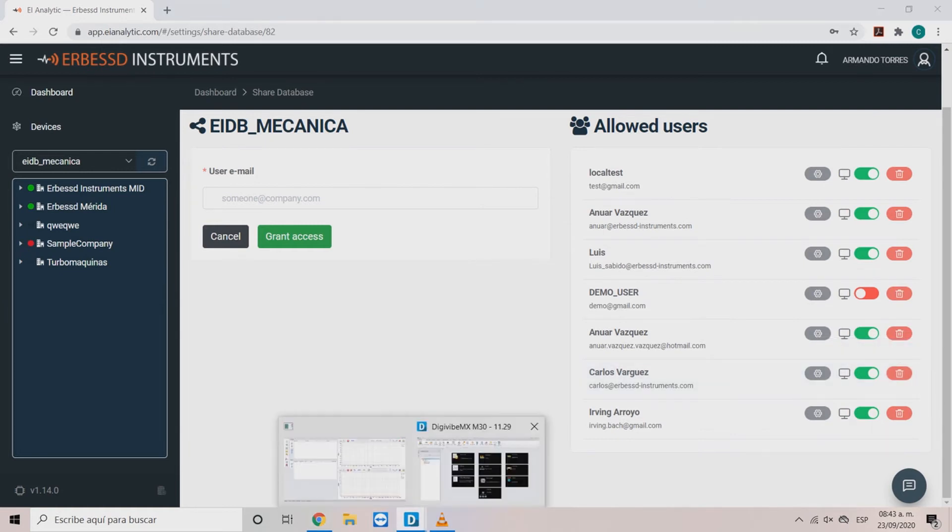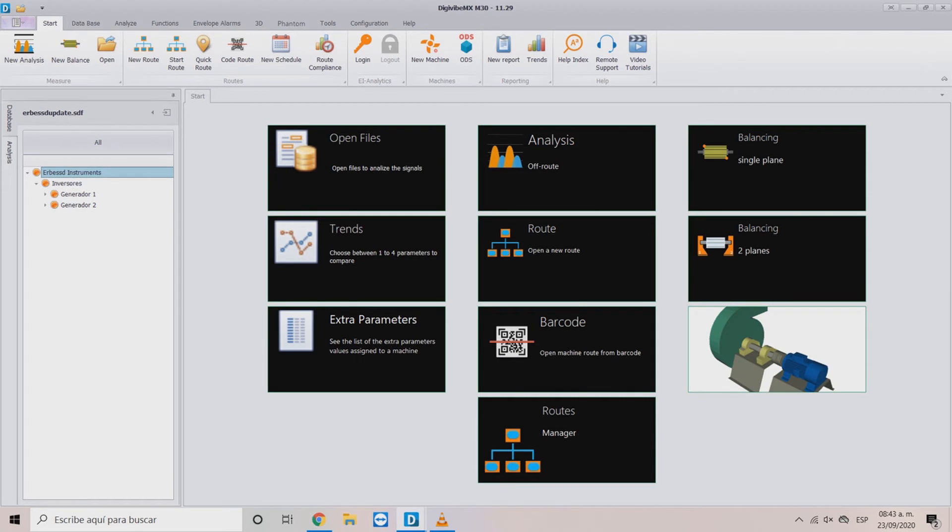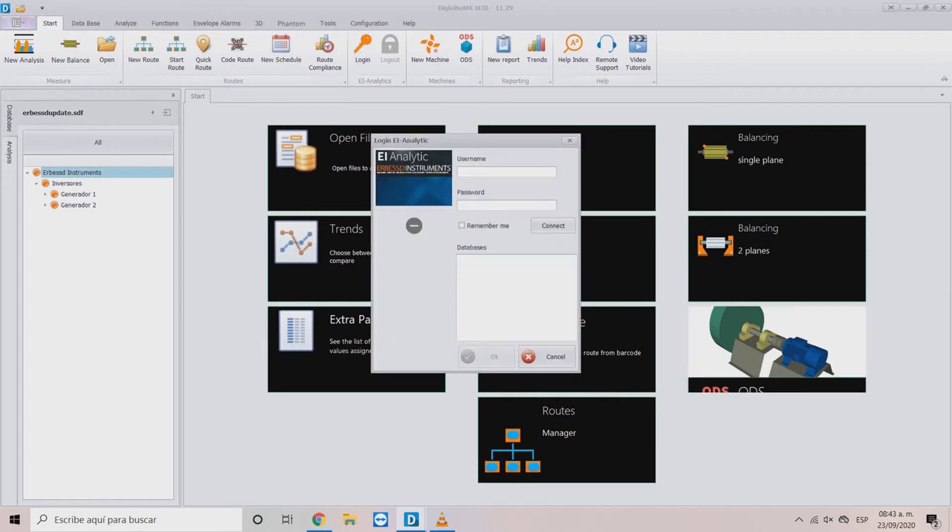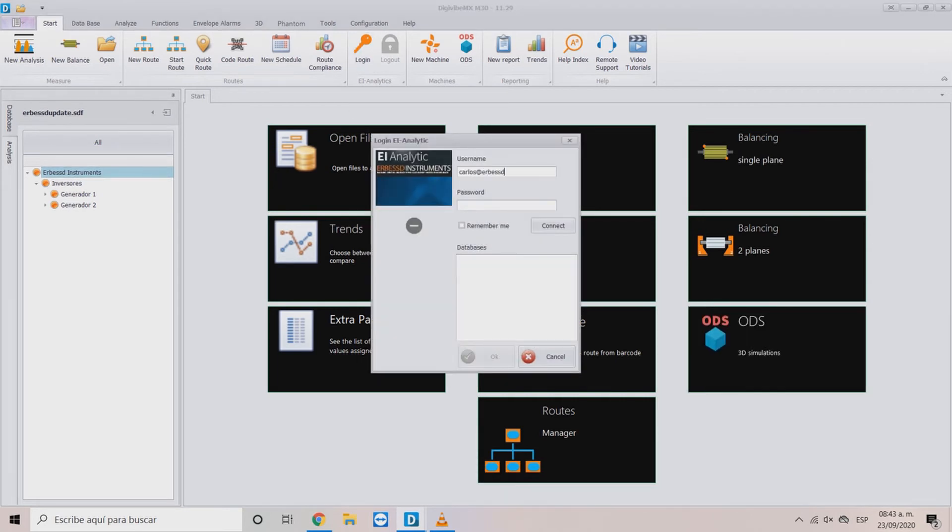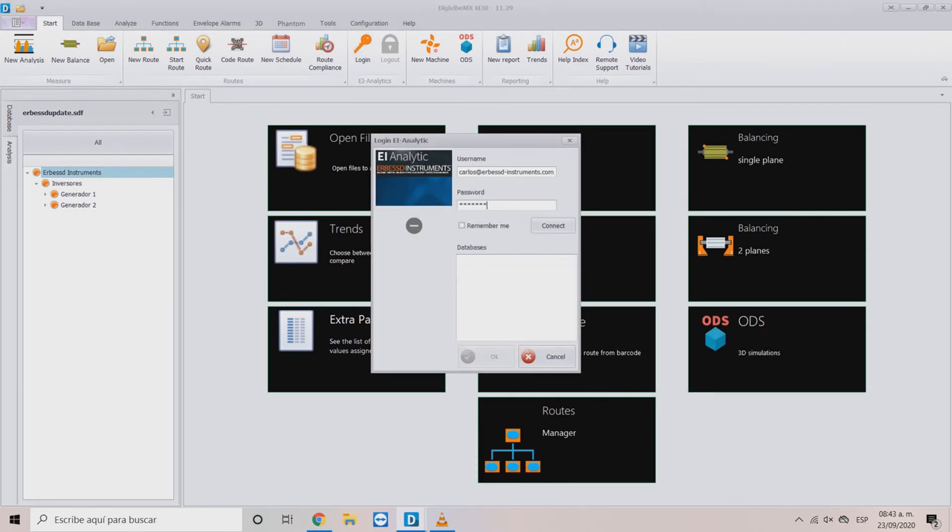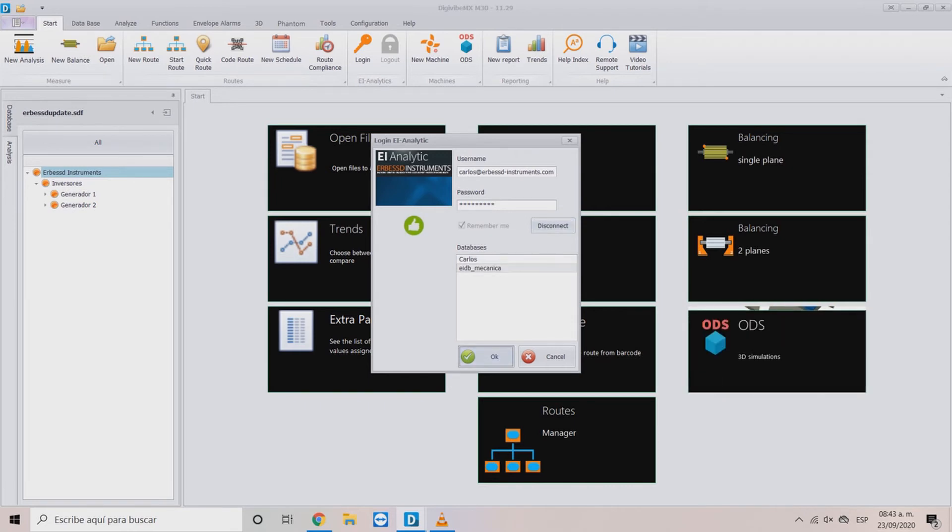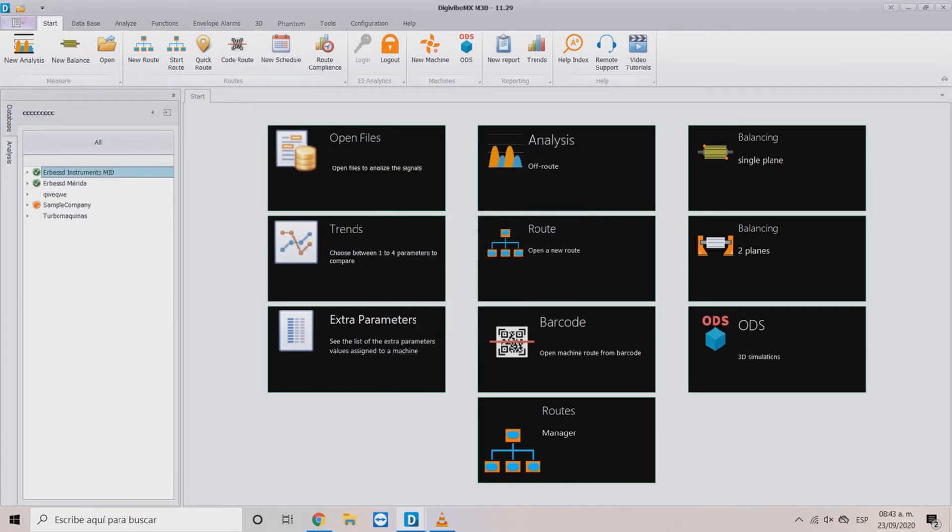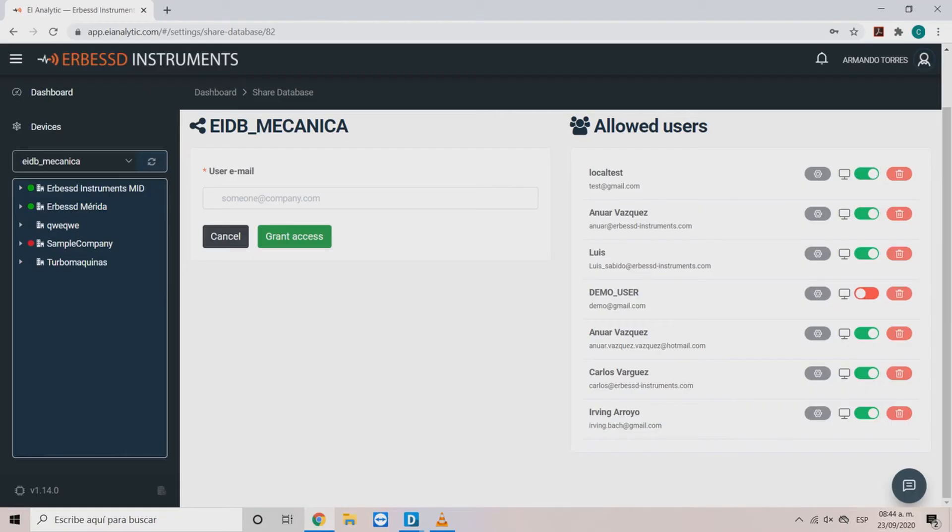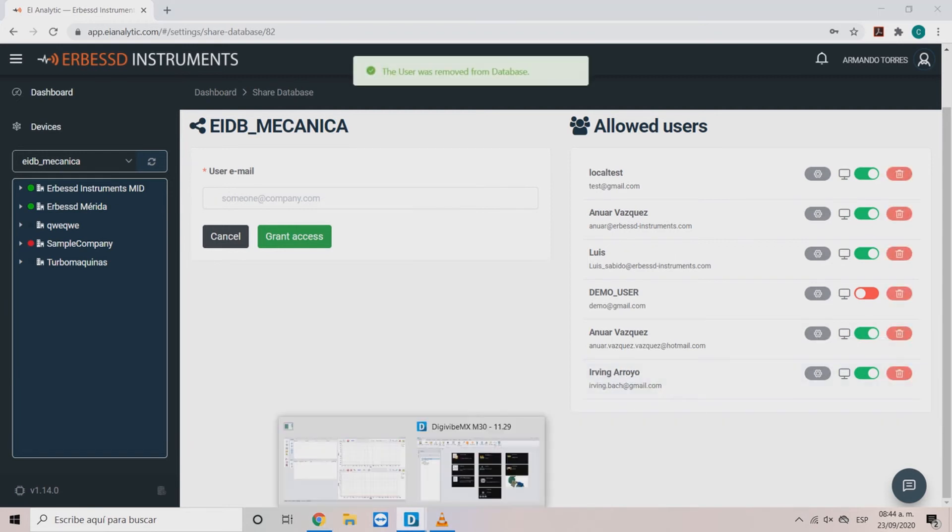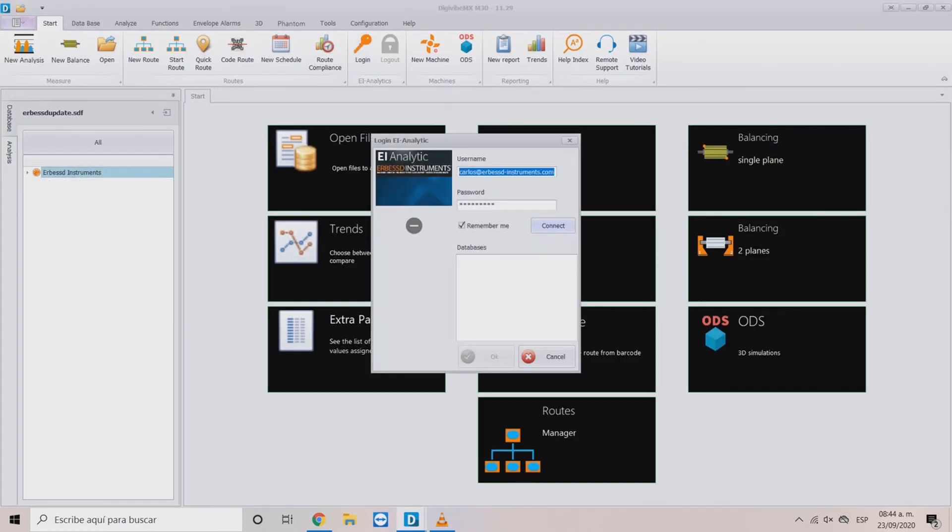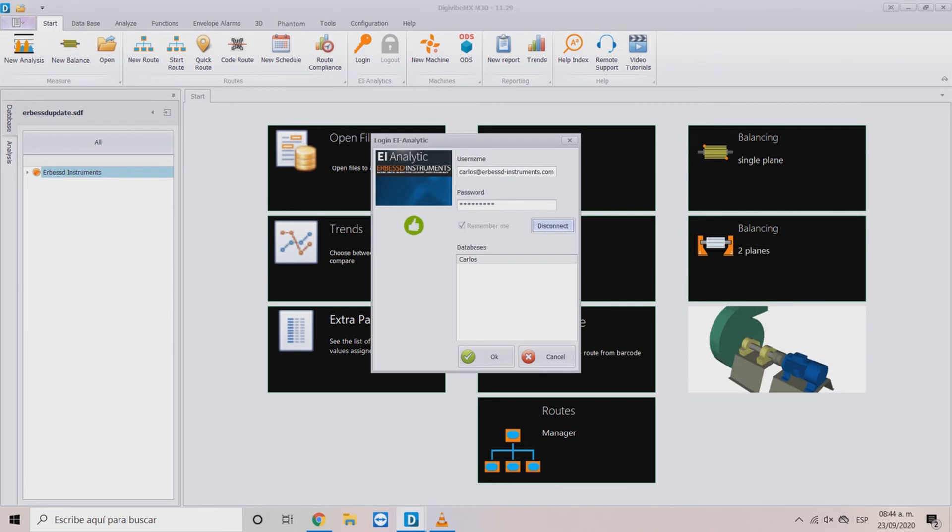To test this last option we will access with this new user on the Evibe MX. Here you can see that we are able to see the information of the database. If you delete the user in the AE Analytic account, the database will no longer appear as an option in the Evibe MX.